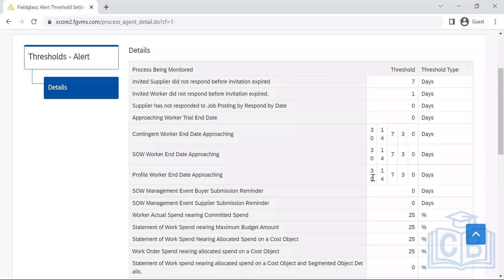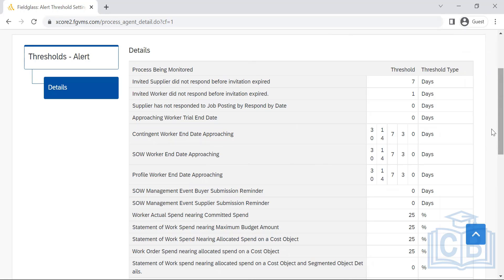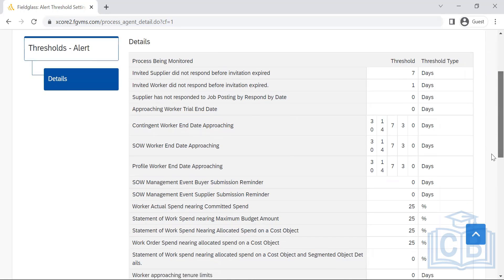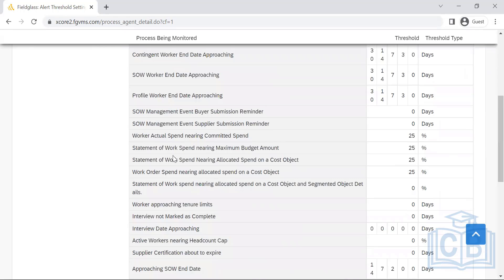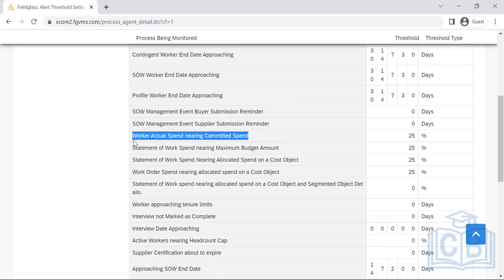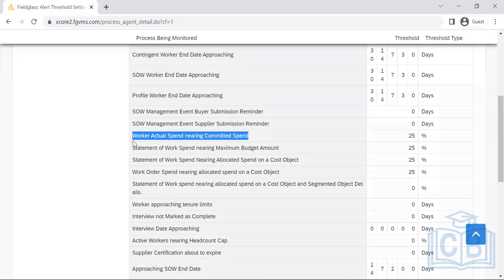This is like the number of notifications that's been sent for these modules. It has been set uniformly across the modules. What workers actual spend is nearing the committed spend. When it comes to the CW or S4W, let's talk about CW in first place.